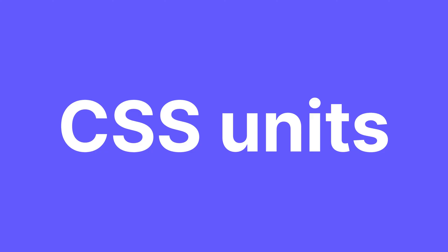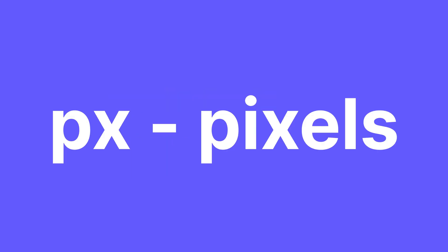First off, these are not just Elementor units, they are CSS units, so they are universal. And there are always exceptions, always several ways to do something. These are just general guidelines.